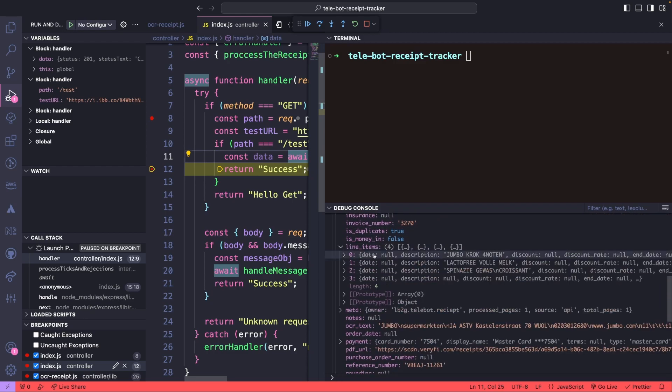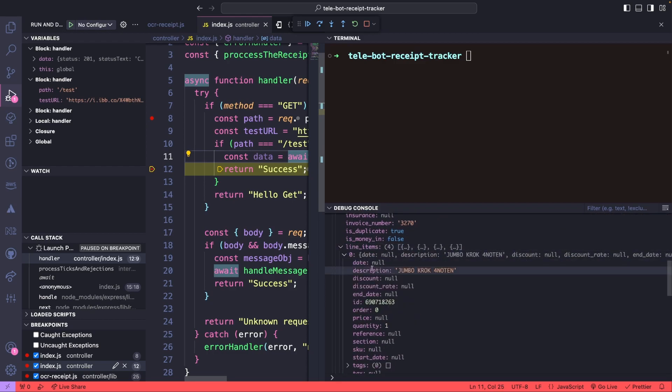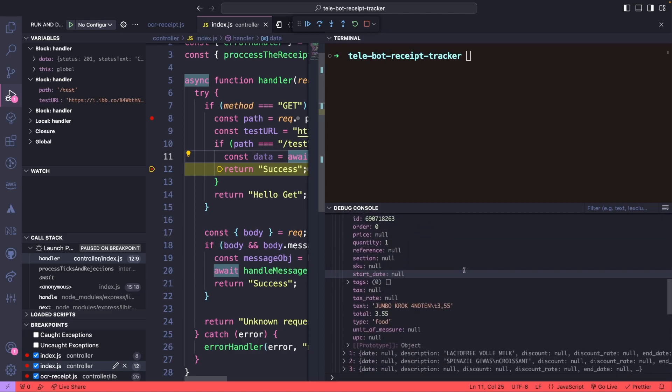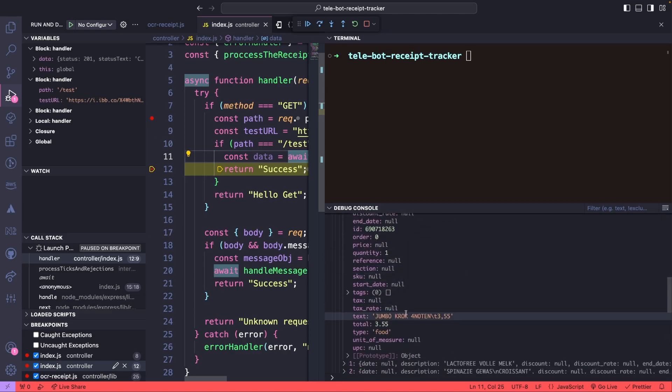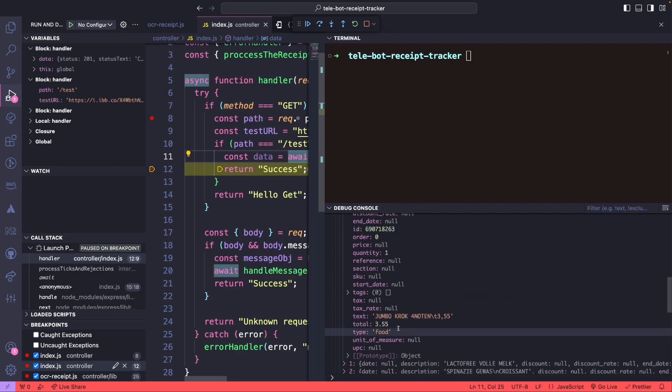Each line item is an item on the receipt and we can obtain information such as the item price, quantity, total and more. However, we may only be interested in certain pieces of information for now.